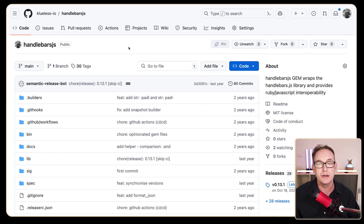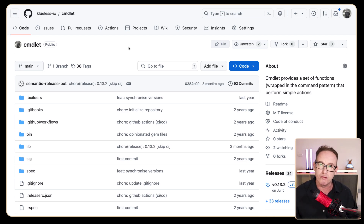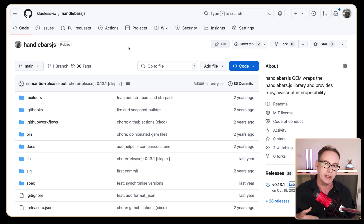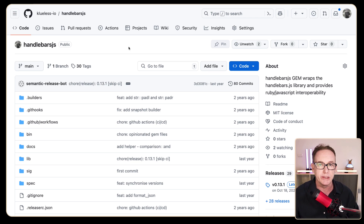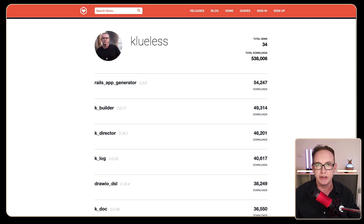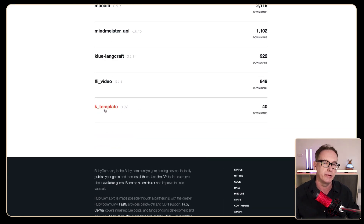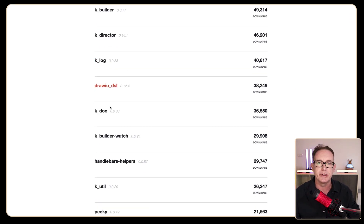What I'd like to do today is take two open source repos. The first one is Handlebars.js, and the second is Commandlet. Commandlet wraps function calls within the command pattern, and Handlebars.js wraps those same Commandlets inside Handlebars helpers. These are internal projects I use myself. This morning I was creating a new project called KTemplate, which I wanted to use those two projects.